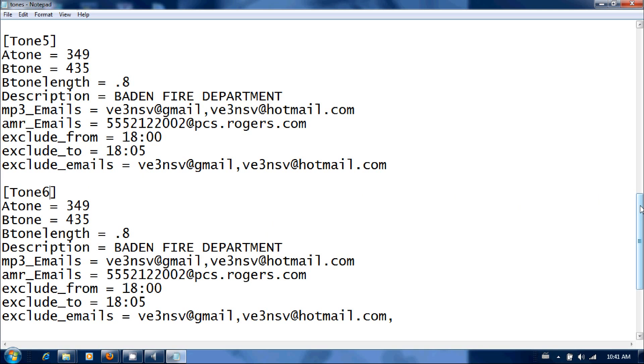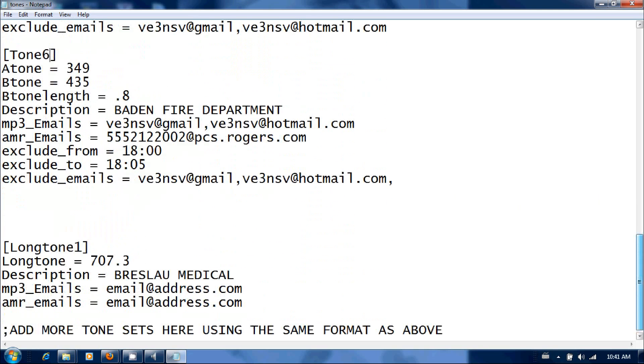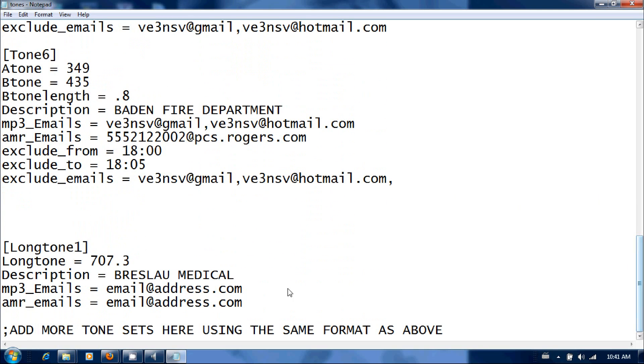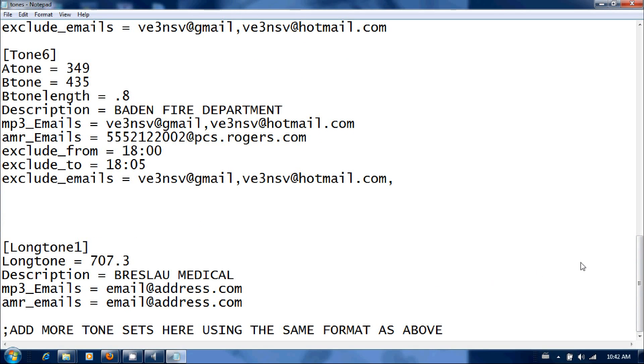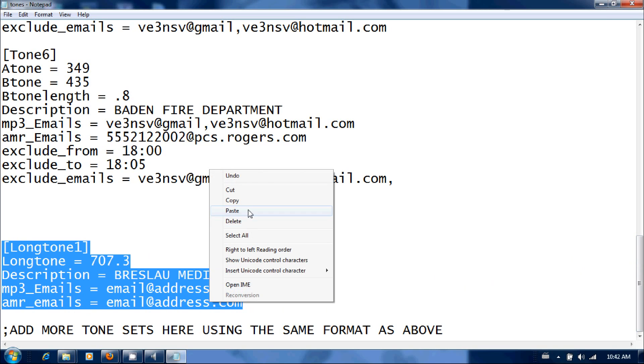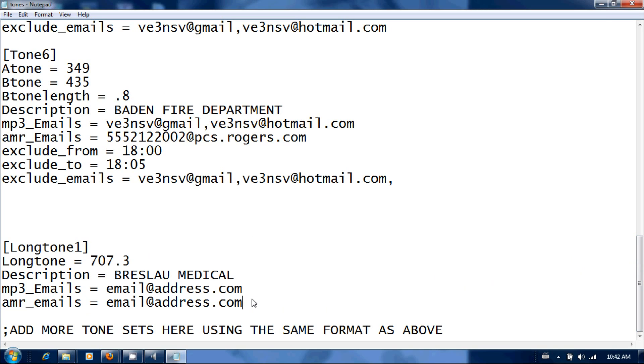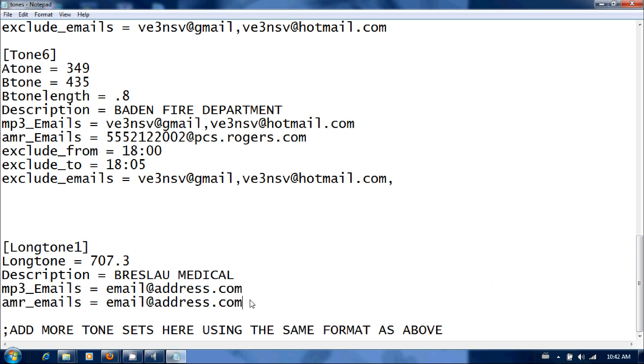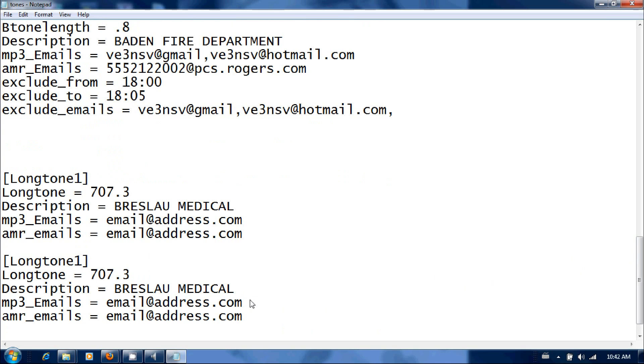If your department happens to use the long tone, which my township uses the long tone for medical pages, then you would do the long tone below. So I put in the long tone frequency, don't have to put any length time because there's only one single tone. The long tone duration is usually eight seconds, so the software is already coded for that. Put in the description of the fire department and email addresses again, and then you're all set up for the long tone as well. Follow that through as many times you need below for as many long tones as you may have in your department, just like so.